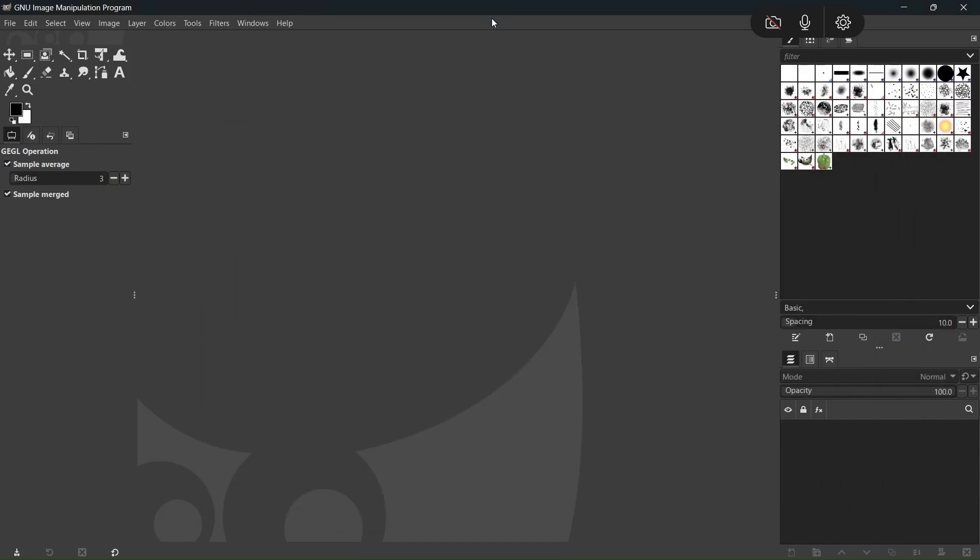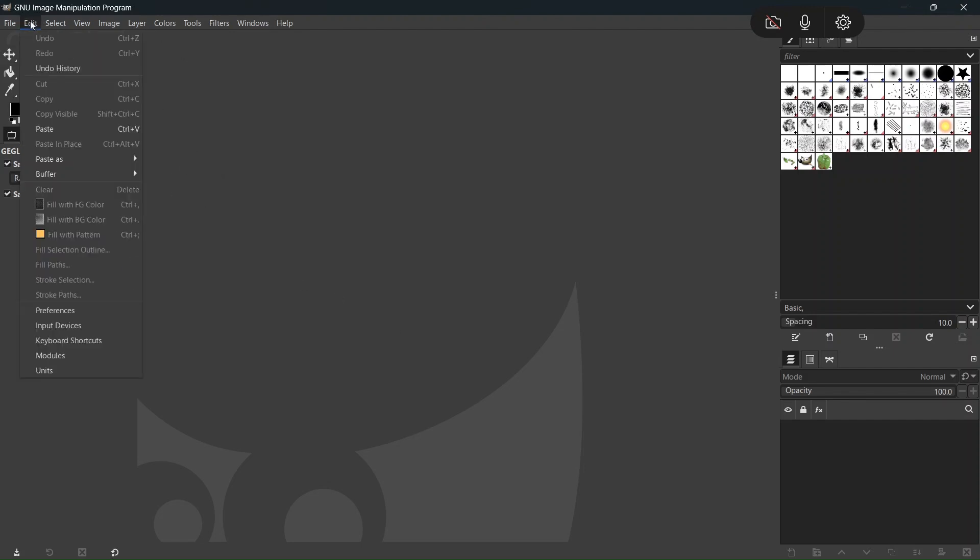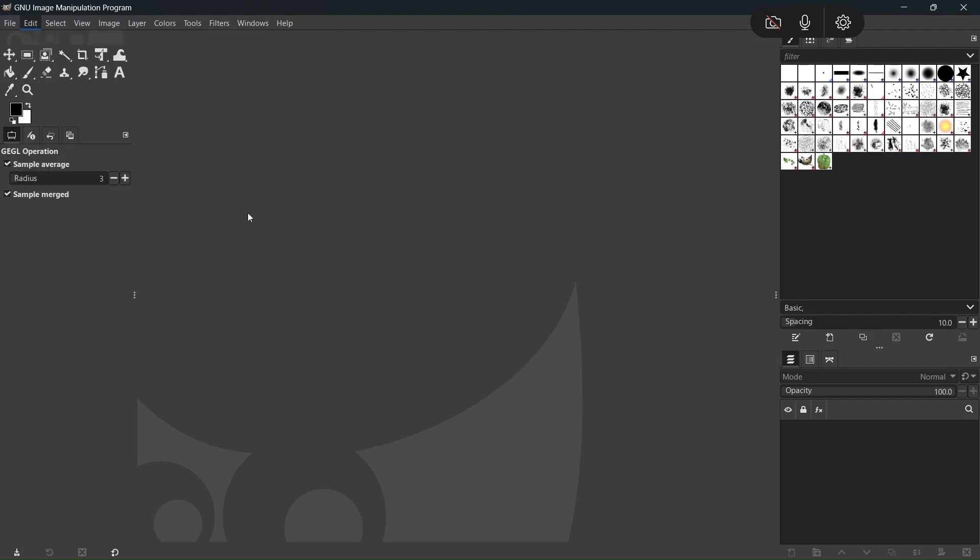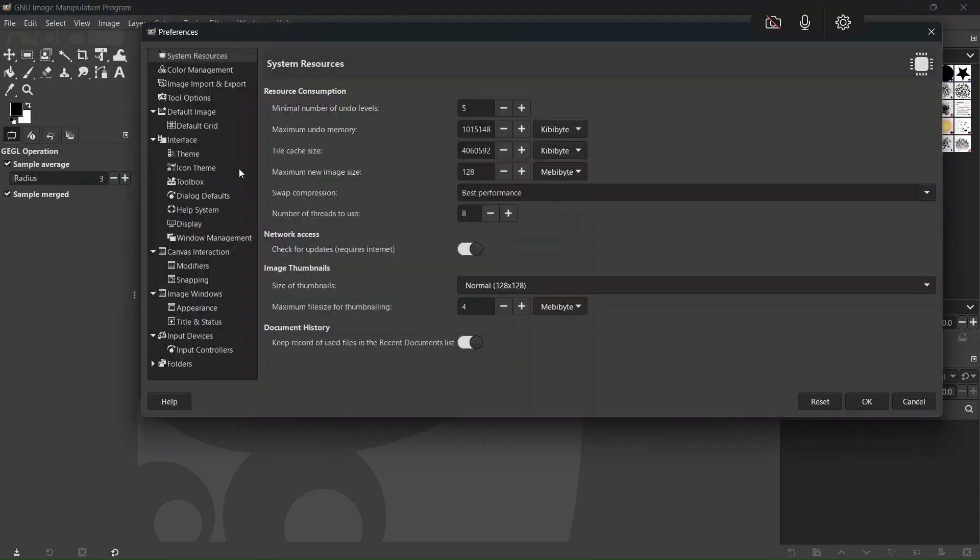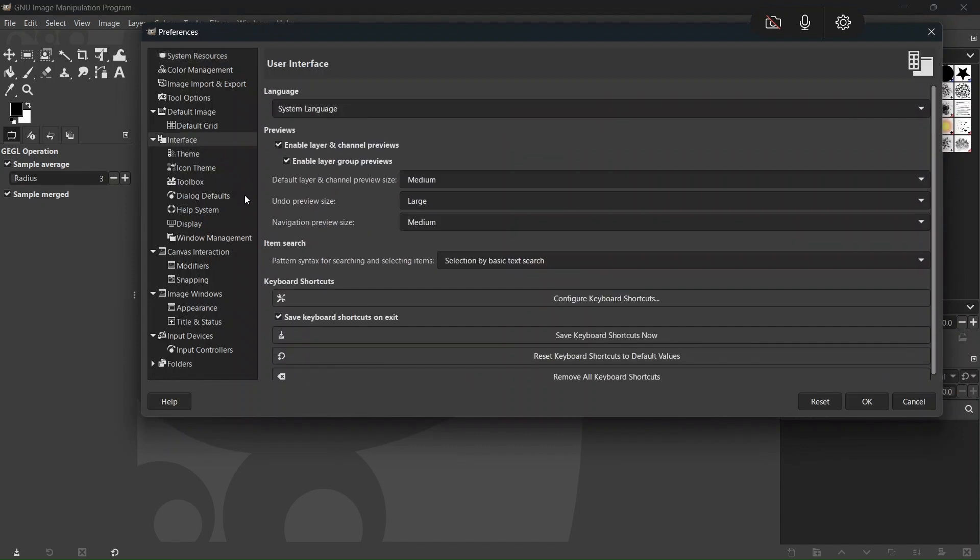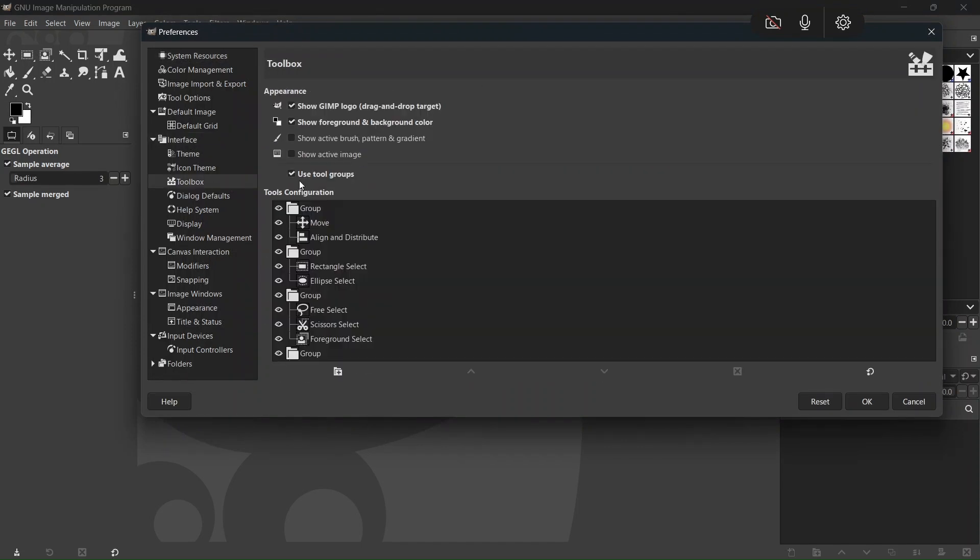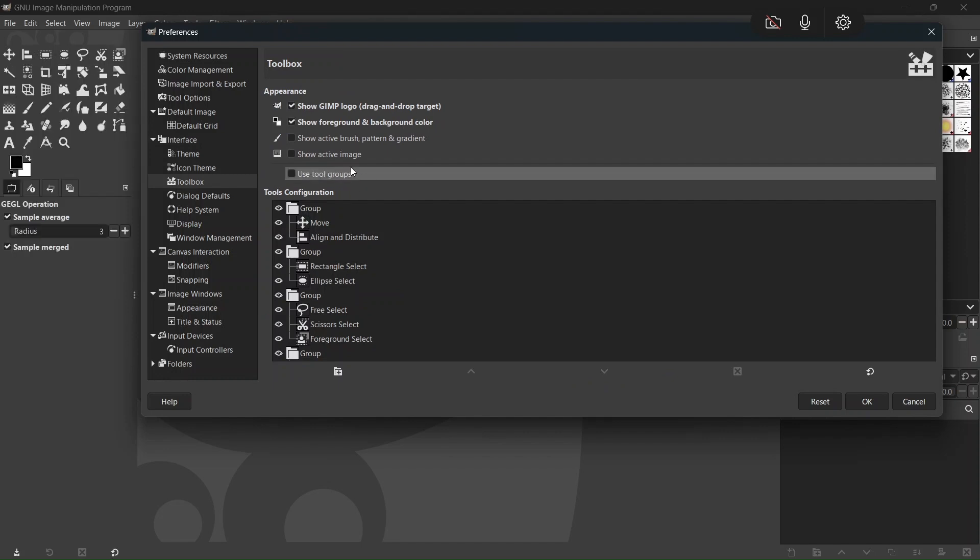As you can see, they reworked the interface, so now it looks better and cleaner. If we want to change how the tools are displayed, we go to Edit, Preferences. We go here to Interface, and then we go to Toolbox, and we uncheck Use Tool Groups. And now the tools are displayed separately as they were in the previous GIMP versions.